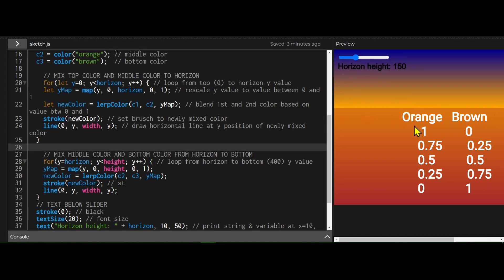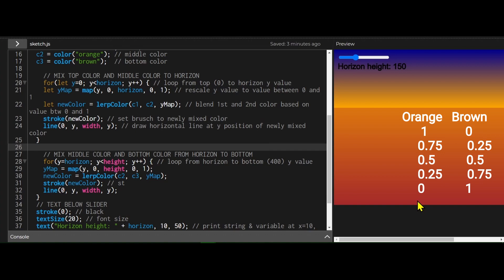And then as I go down here, maybe it's going to be like 0.9 orange and 0.1 brown. And then as I get like halfway, it'll be 0.5 orange and 0.5 brown. And then as I get down here, it will be all brown. It'd be like zero orange and one brown.